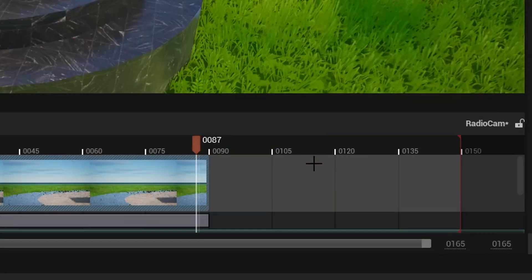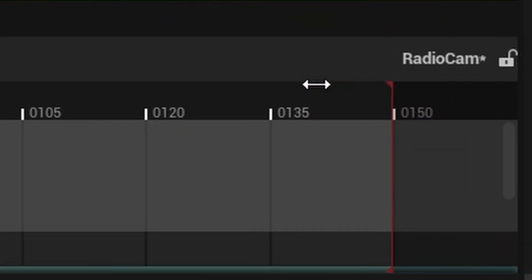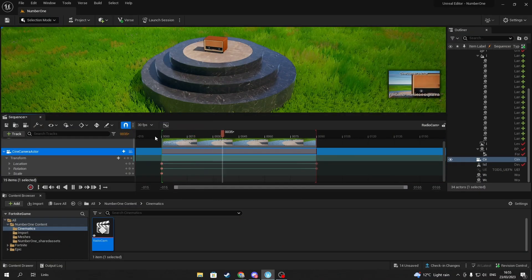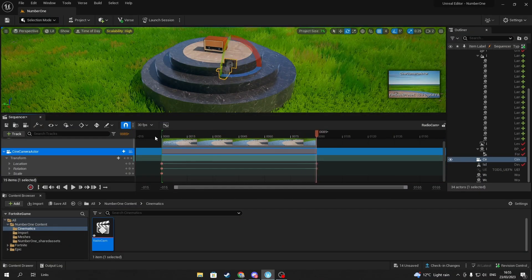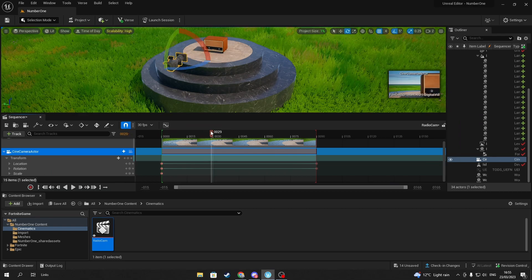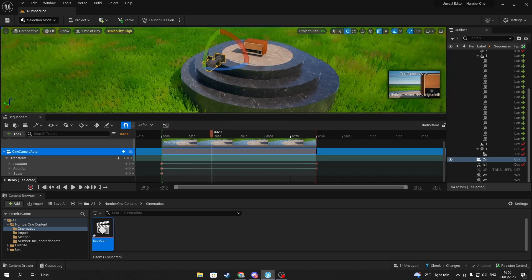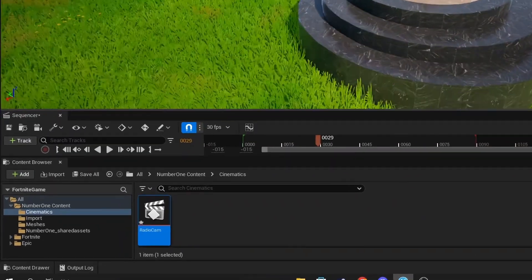Once you're happy with your cinematic, make sure to save the sequence. To activate the cinematic, go to Fortnite and Devices in Content Browser.